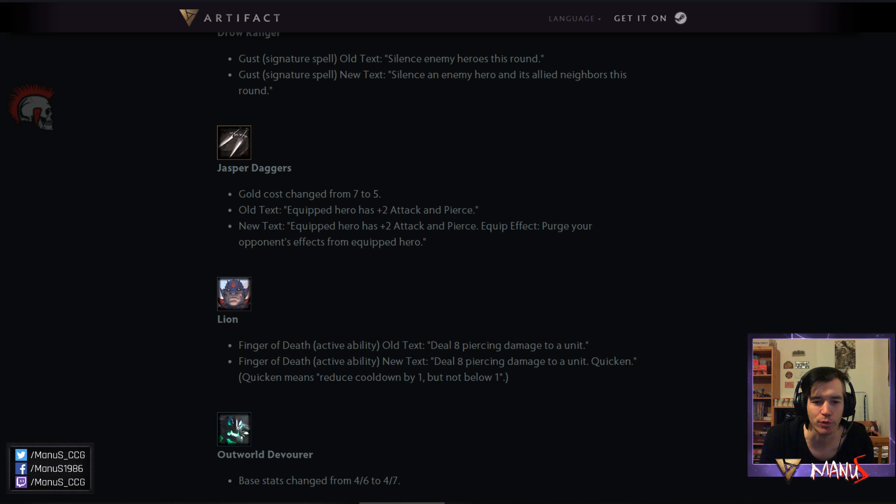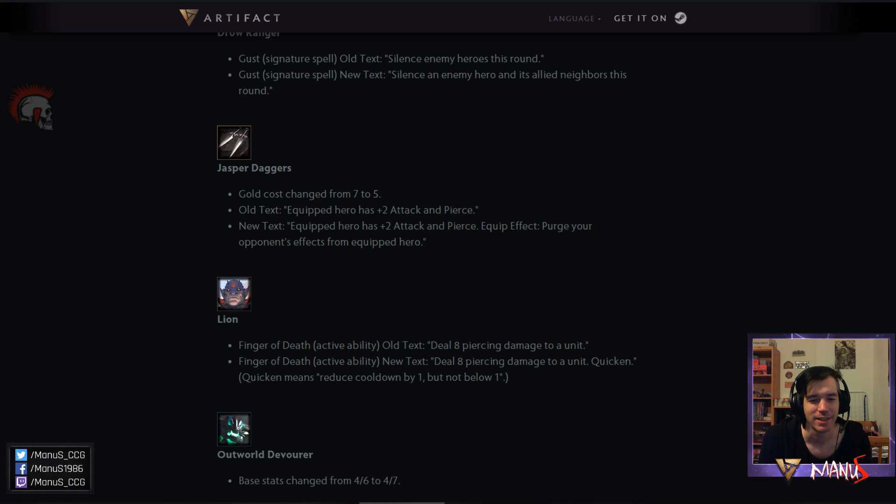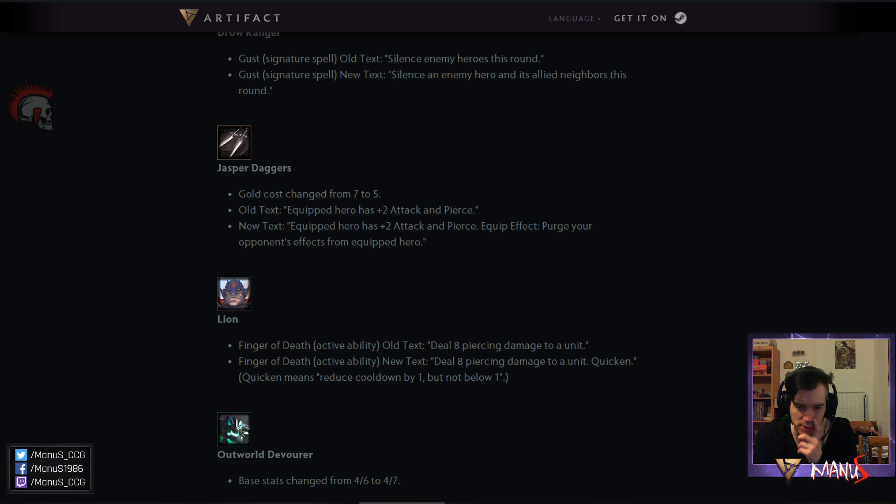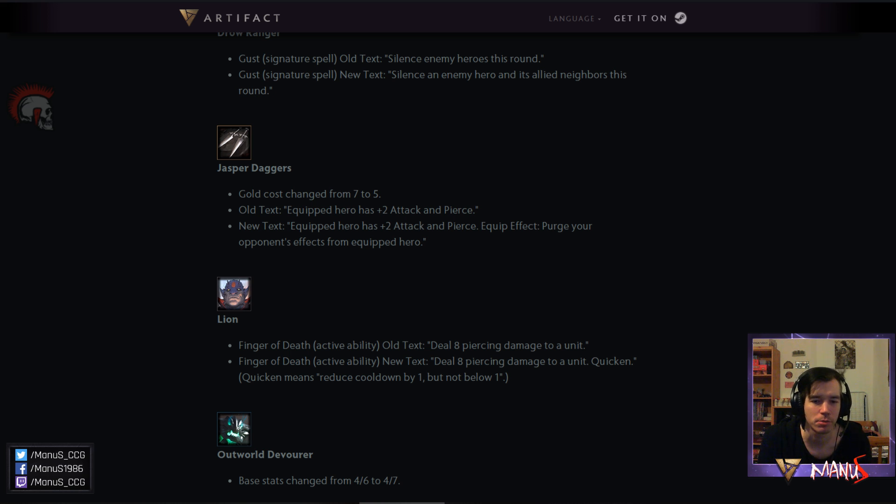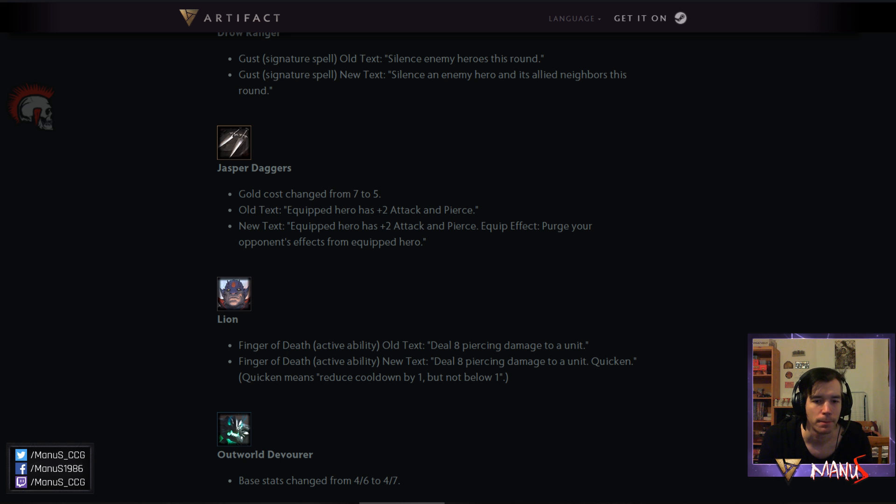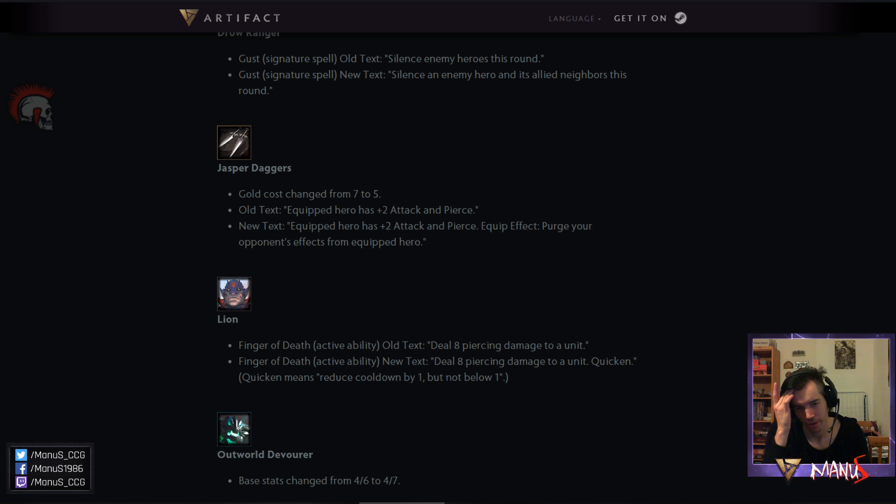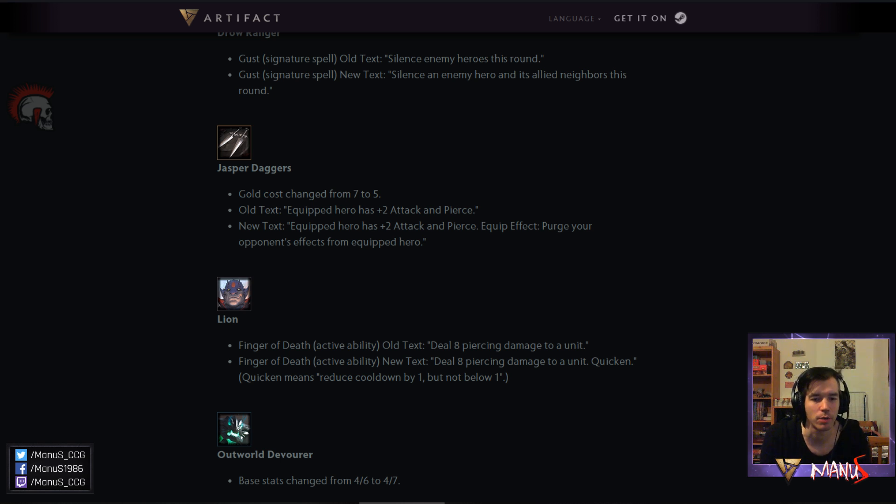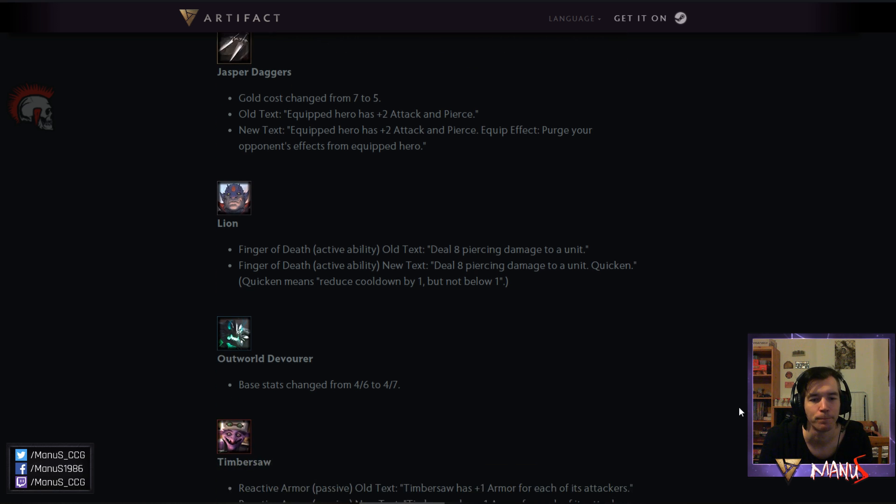Then we have Outworld Devourer. Arguably the worst hero in the game. It got a little less bad now. It's a 4-7 instead of a 4-6. Making it a bit more durable. Making it survive for example the new Axe. And Kifi and stuff. And also just kind of line up a bit better. I still think the hero is pretty bad. And pretty unplayable. I would not put it in my draft deck. Let alone anywhere near my constructed deck.